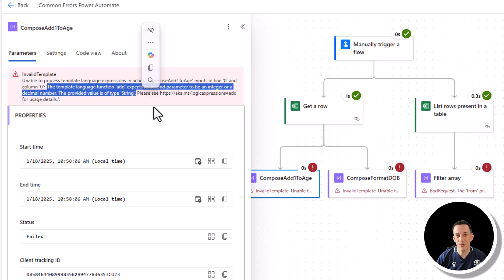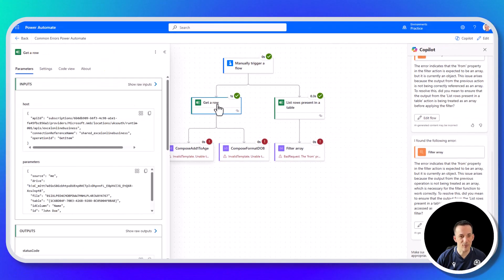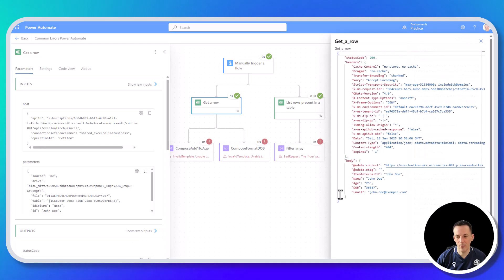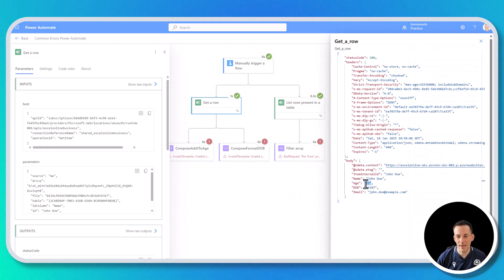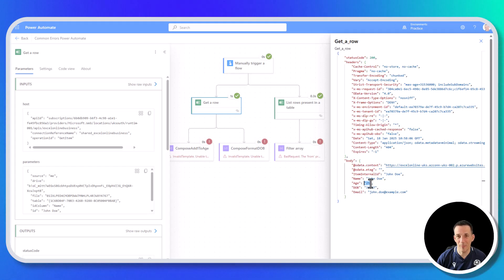We can already see it's important to understand data types. Looking at the expression, we'll be able to understand why we're providing a string when we want an integer and how to resolve it. Looking at the raw outputs for get a row, their age is in quotes — it's a string. So if we're trying to add a number to a string, we get an error message because you can't add a number to a string.